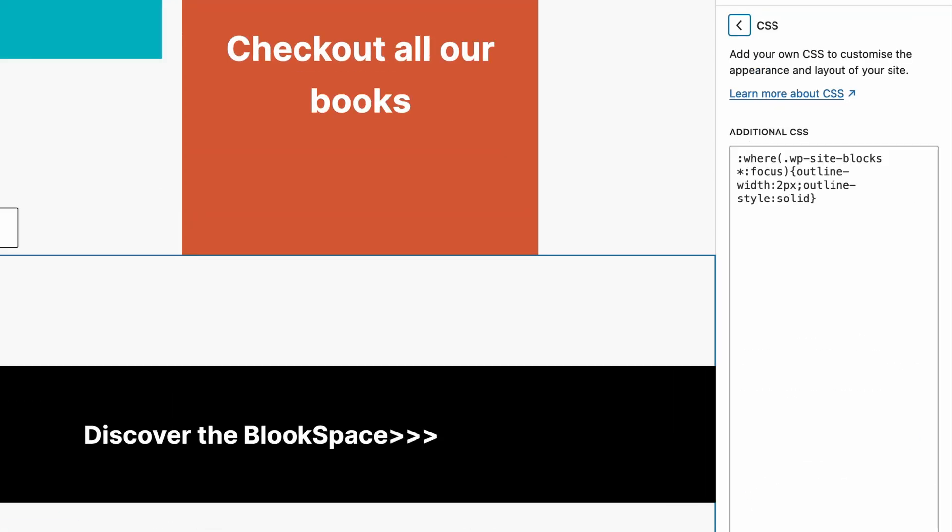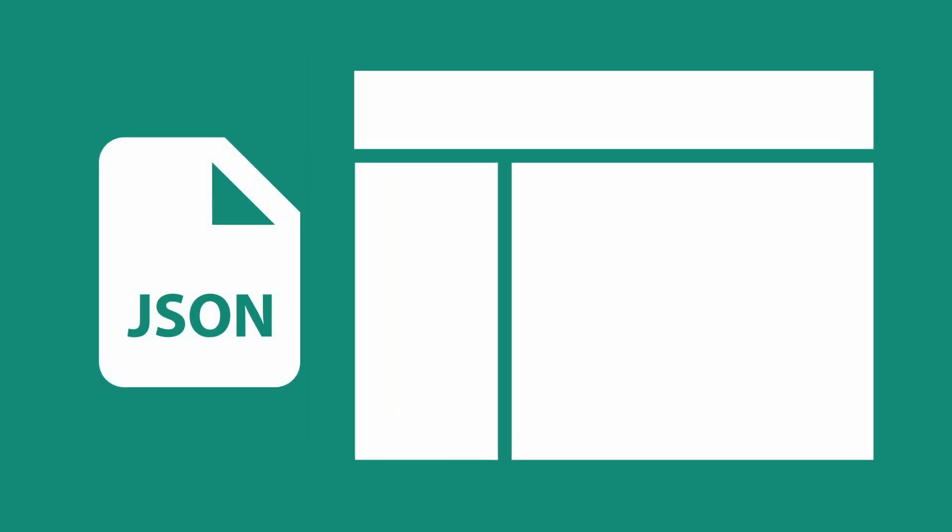And before we dive into any fixes first let's understand what happens when a block theme is loaded and rendered in the browser. Now with every block theme comes a theme.json file and I've created a playlist on this channel that dives deep into the theme.json file settings and styles. And you can check that out via the link on the top right of this video.